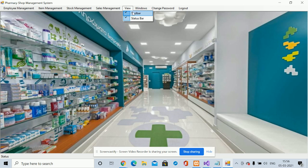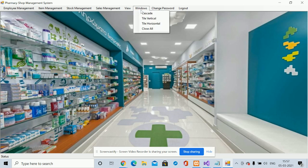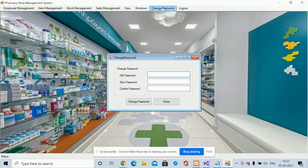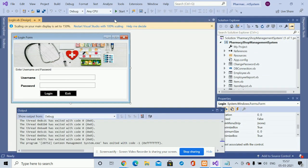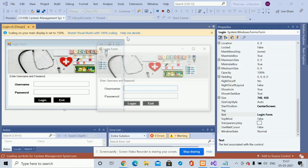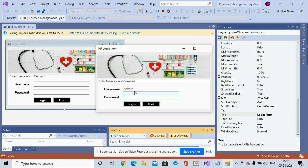There are some additional options: you can toggle the toolbar, manage windows, and use the Change Password option to update your account password. After updating, you will log in with the new password. Clicking Logout will close the application and prevent further access. To run the project again, click the Start button to access all the administrative options.